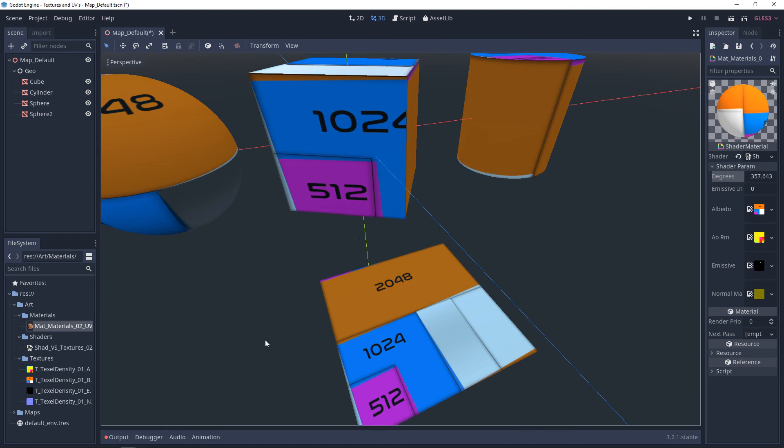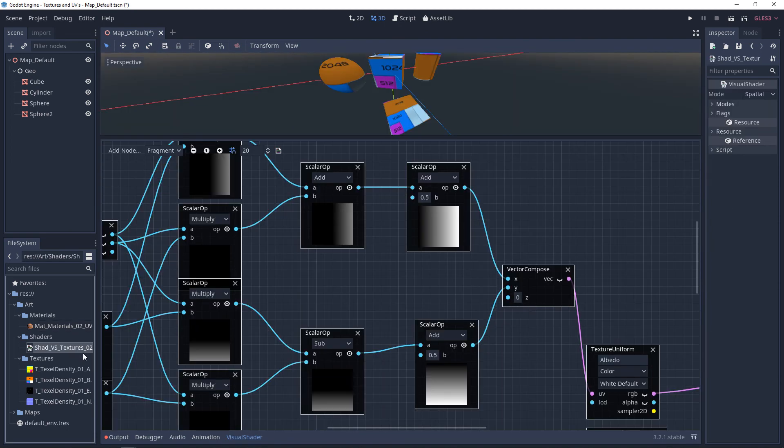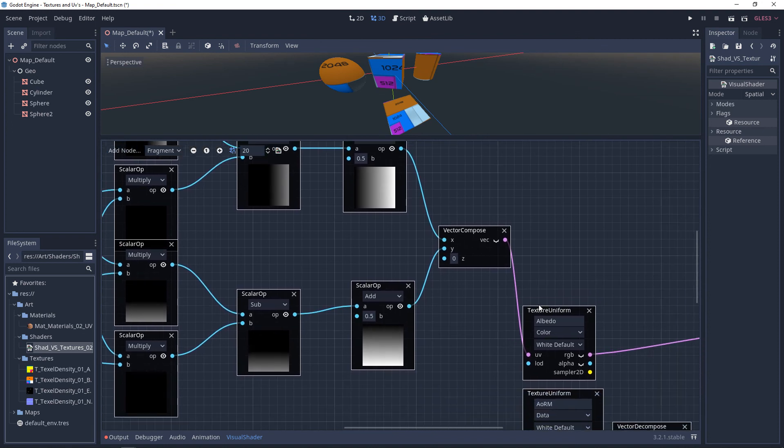If you wanted to make this a little more efficient, you could take it all and put it into the vertex shader. And if you want to keep it in the fragment shader, you just want to make sure that you plug this vector compose into all of your UVs for your textures.